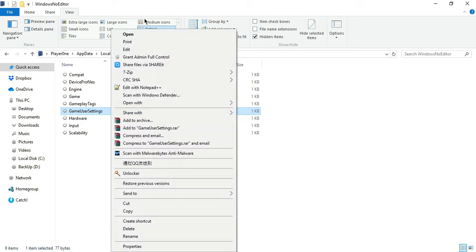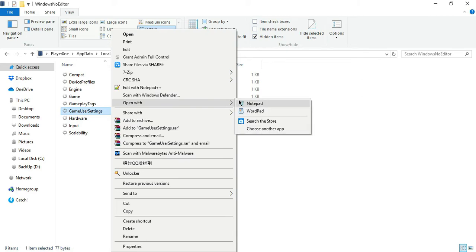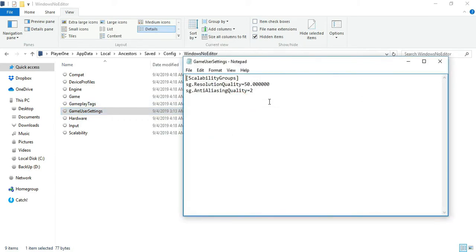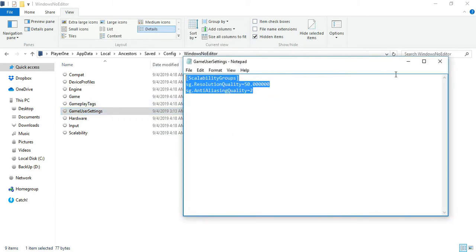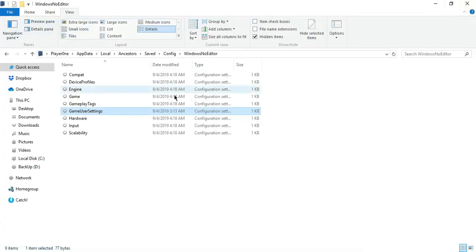After doing that, open the GameUserSettings.ini in Notepad and type the following or just copy and paste the content of the .txt file that I provided below. Then click Save.